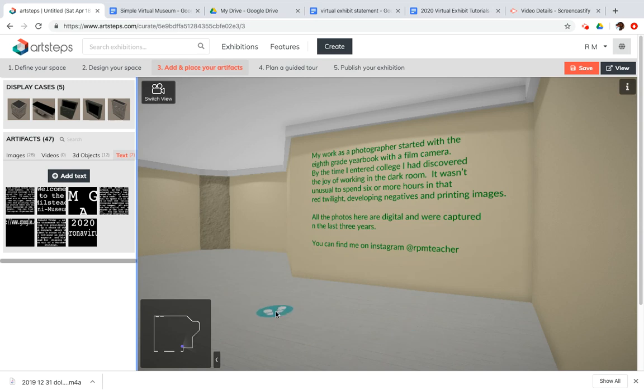So that covers a little bit about adding text to your Art Steps gallery. Thanks for watching.